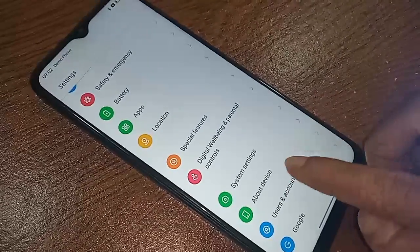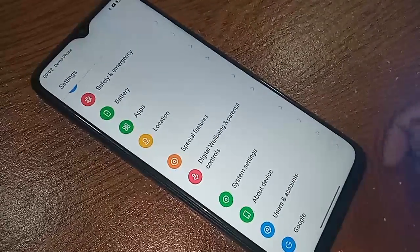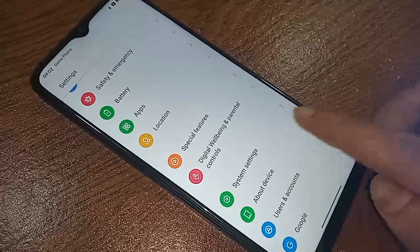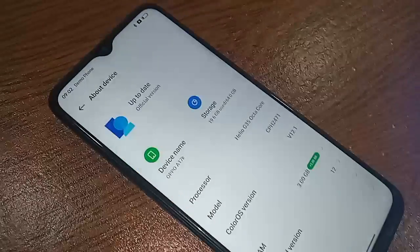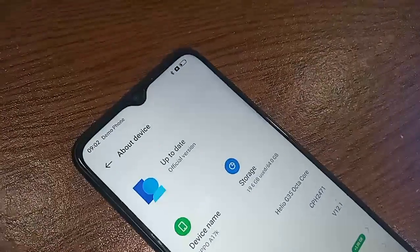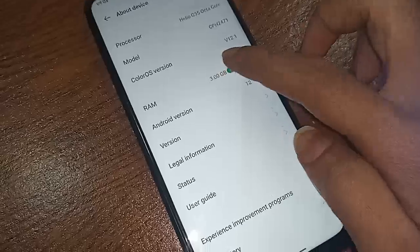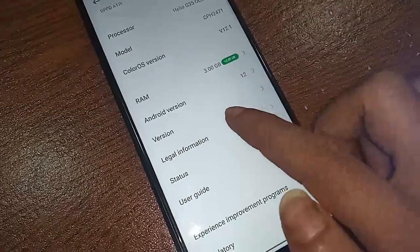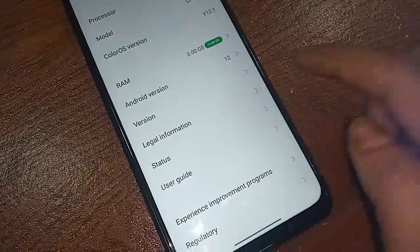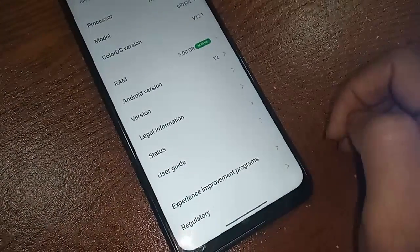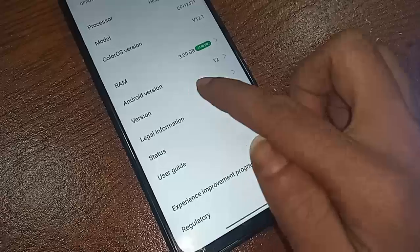Click on About Device, and it will be presented with many options. From here, scroll down and you will see an option called Version. Then you have to click on Version.